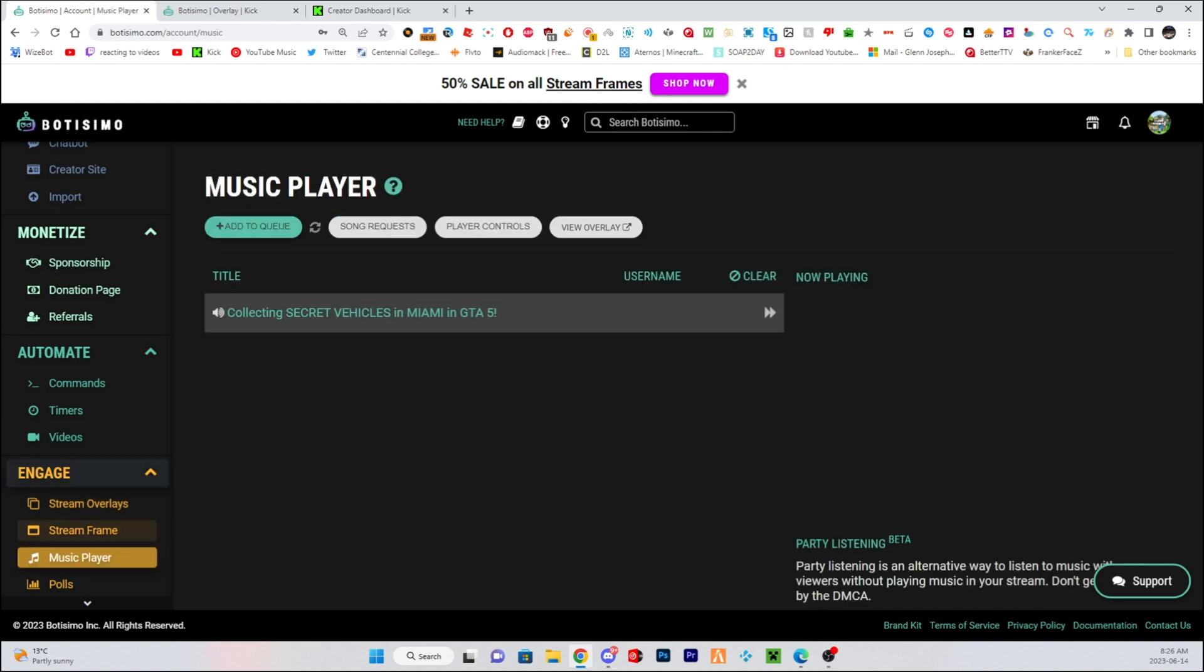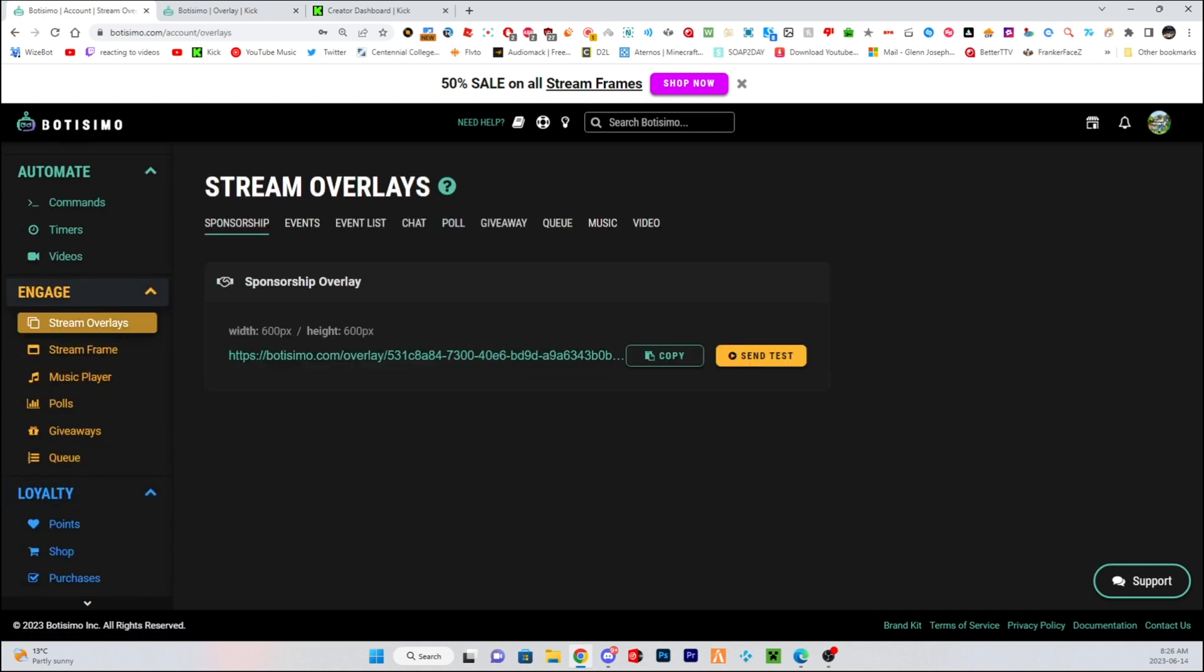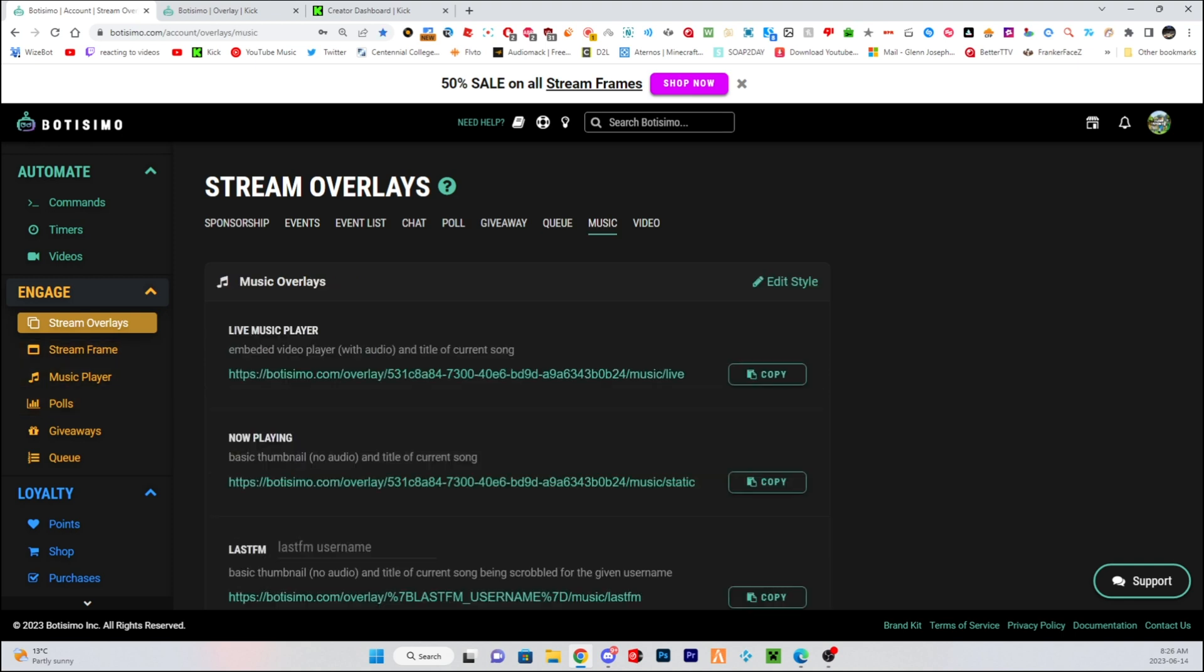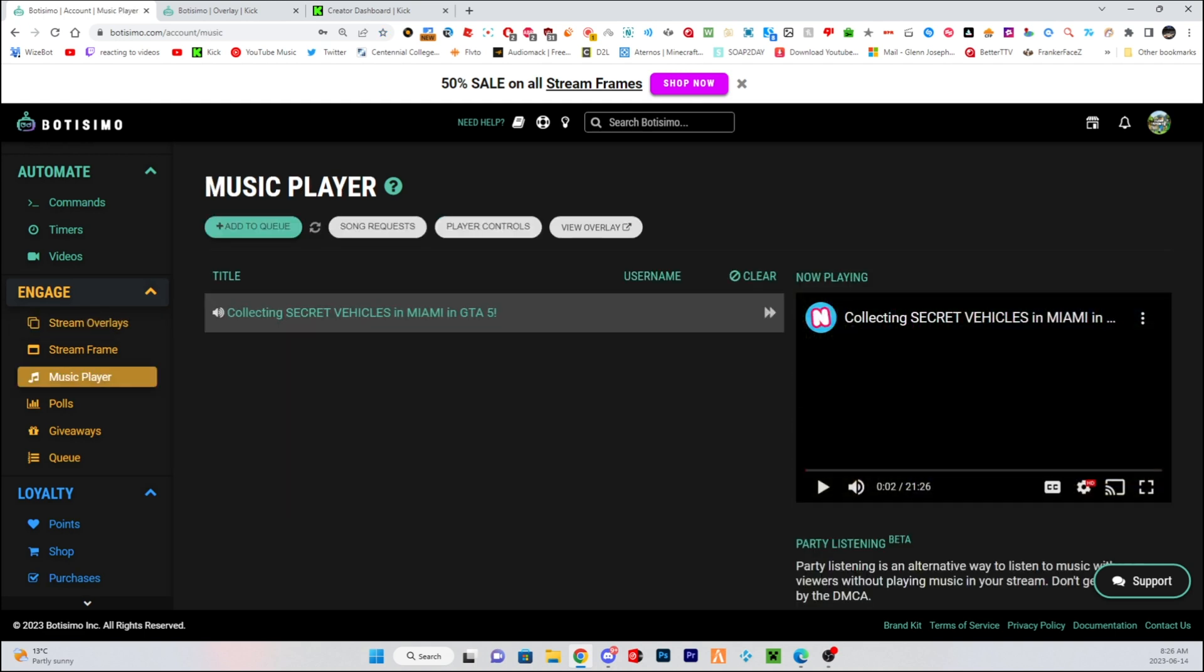Then right here, you're going to see music player. So here, you can see music player frame. If you go to stream element, it's music. This is where you can add all this, add the overlays for your song, what song is playing.